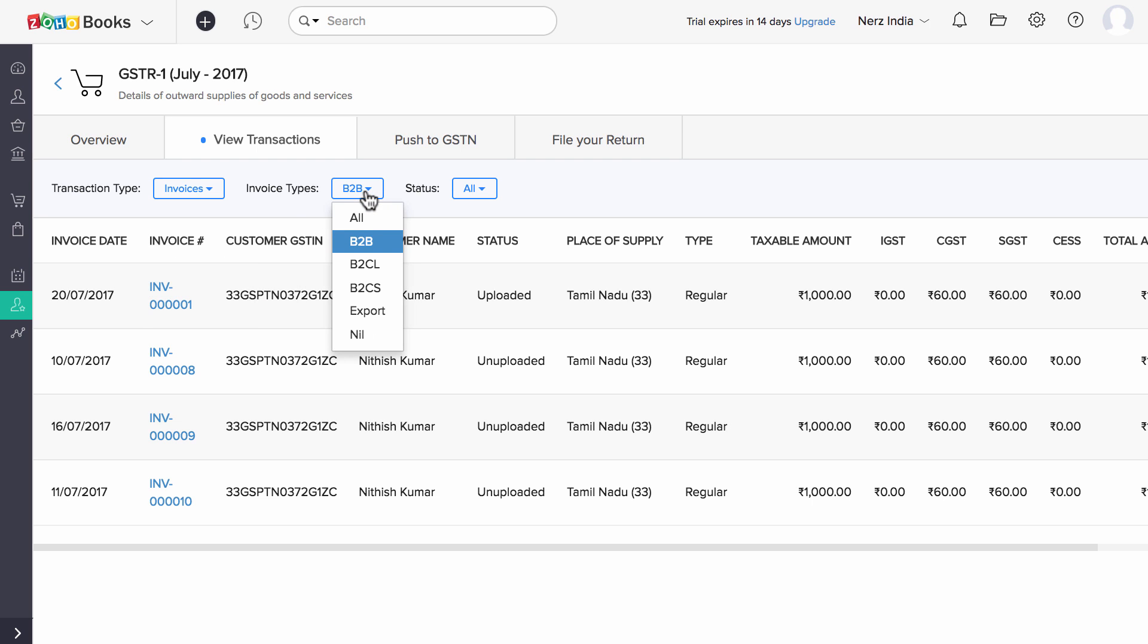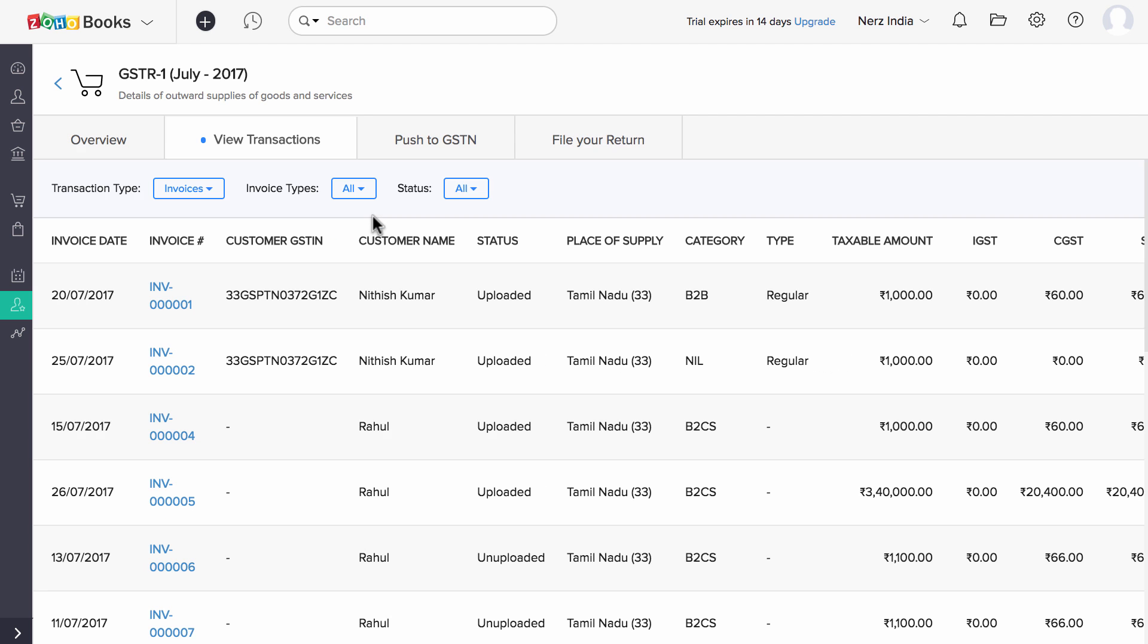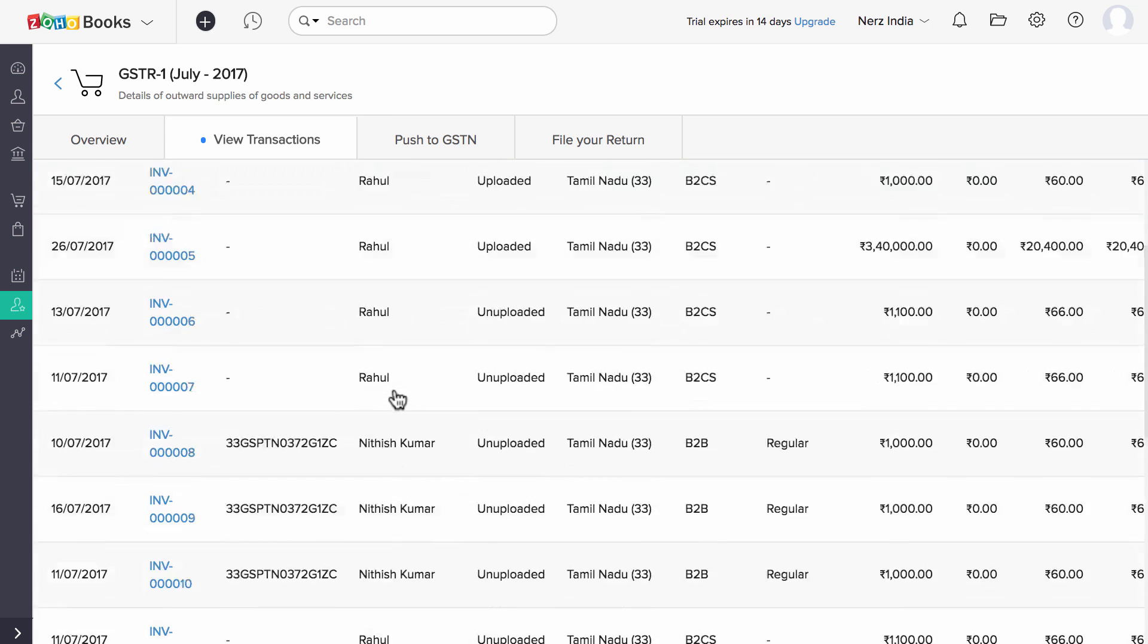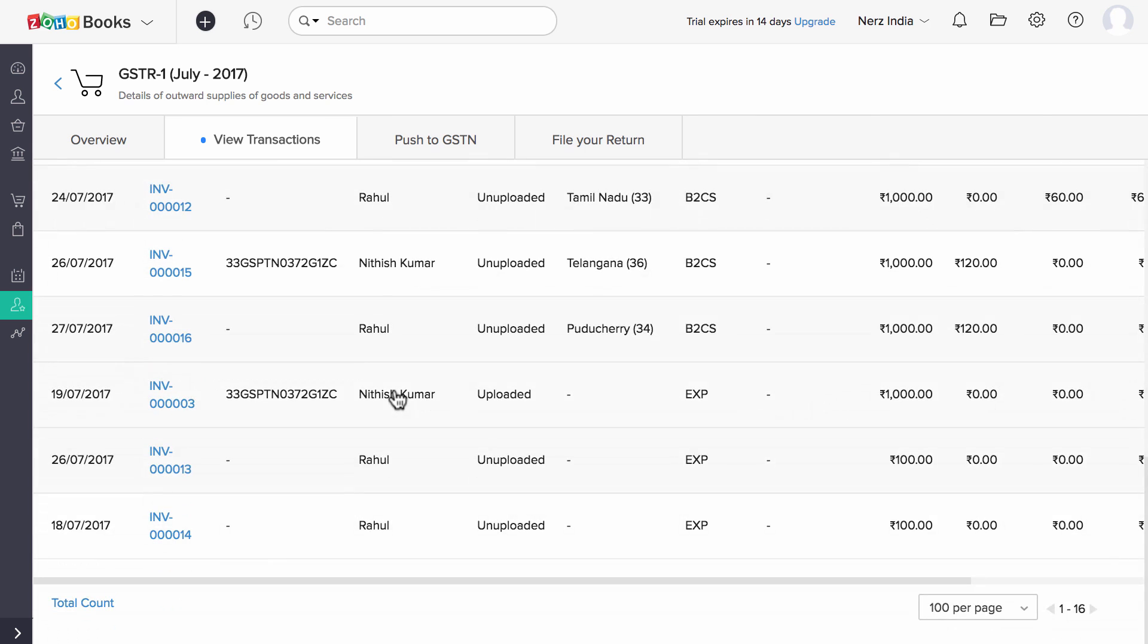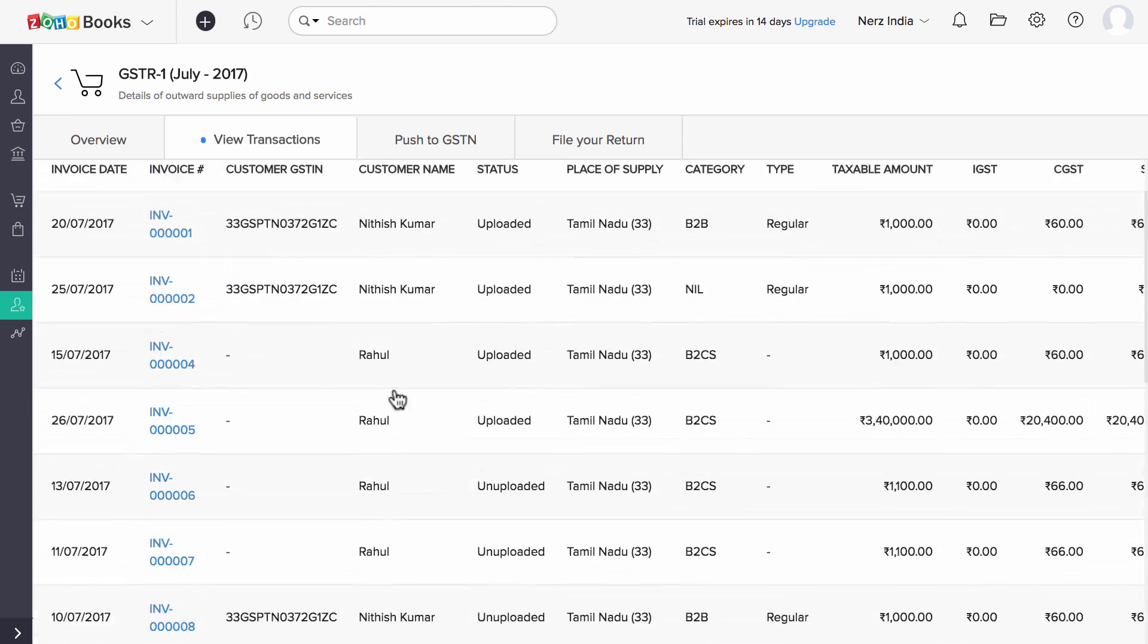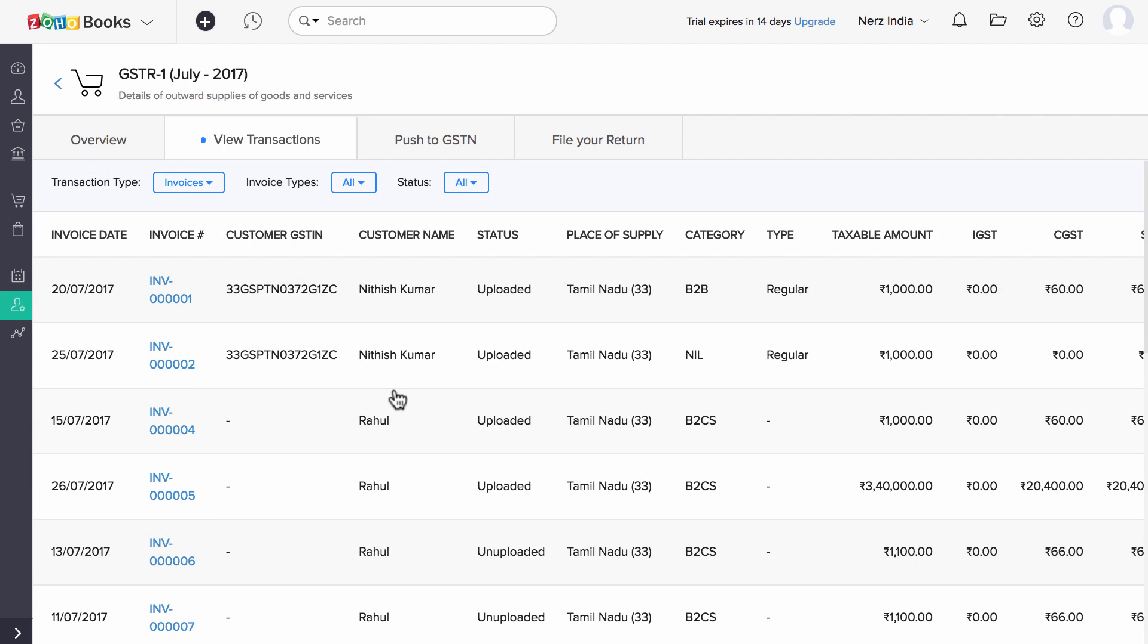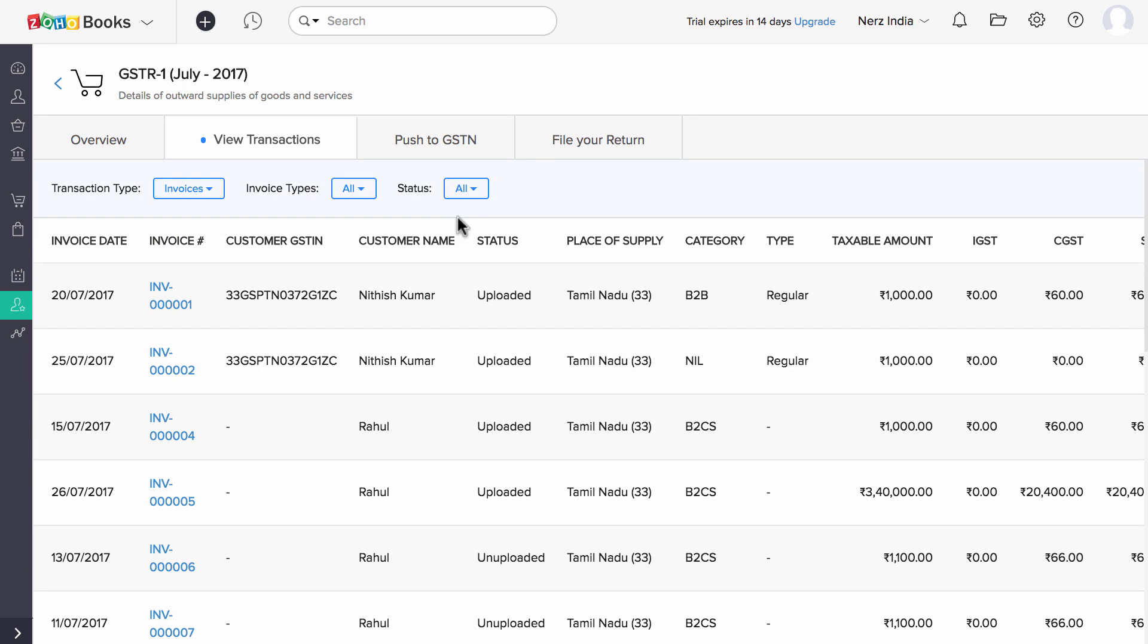You can filter a particular transaction type according to the GSTR 1 tables. And you can also filter transactions which are yet to be uploaded.